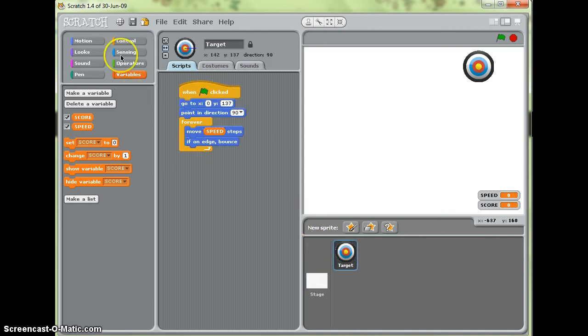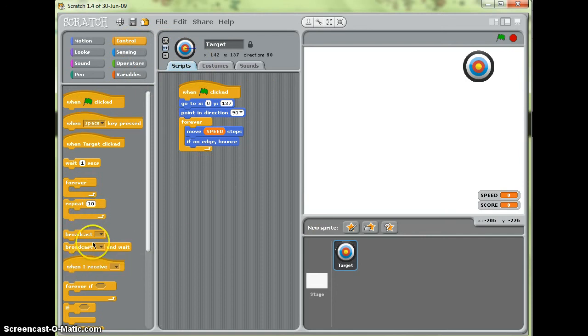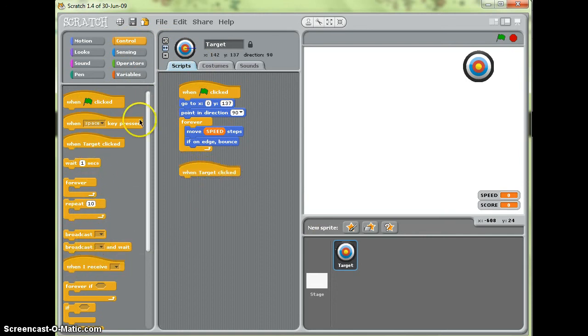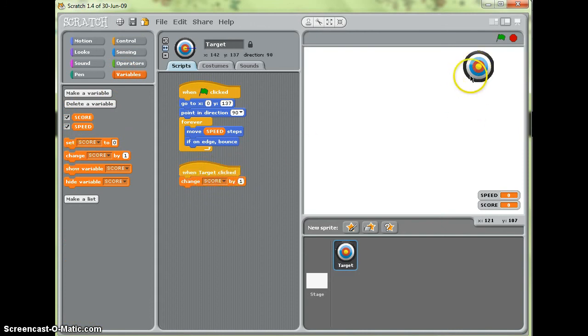And I'm just going to, on my target, pop in just a quick way of when the target is clicked, change the score by one. So every time I manage to click successfully on that I get a point.